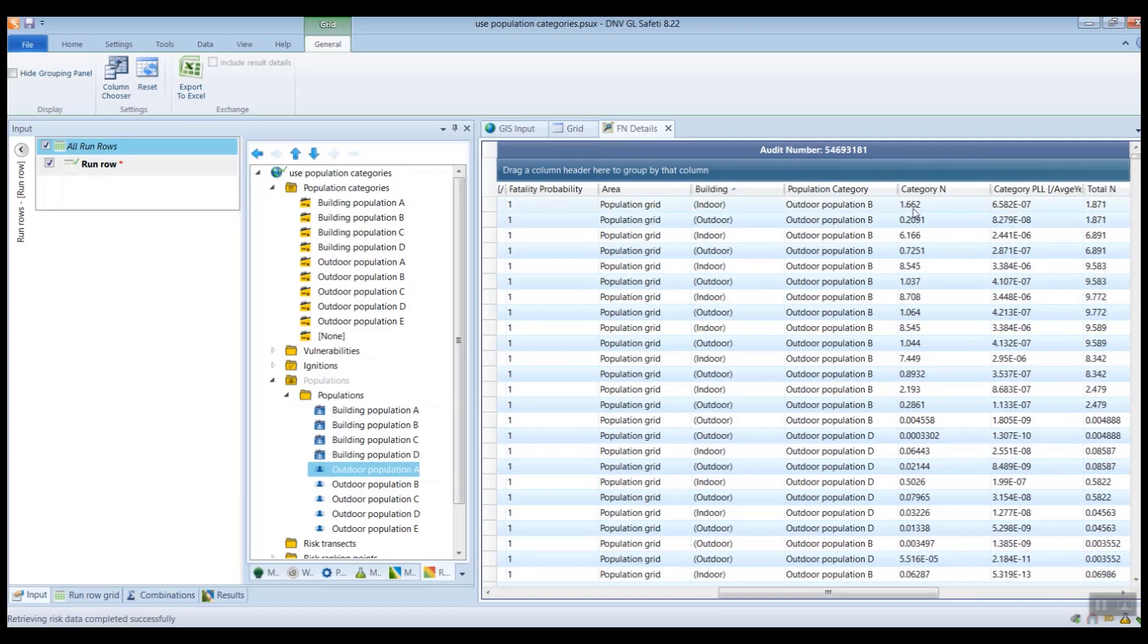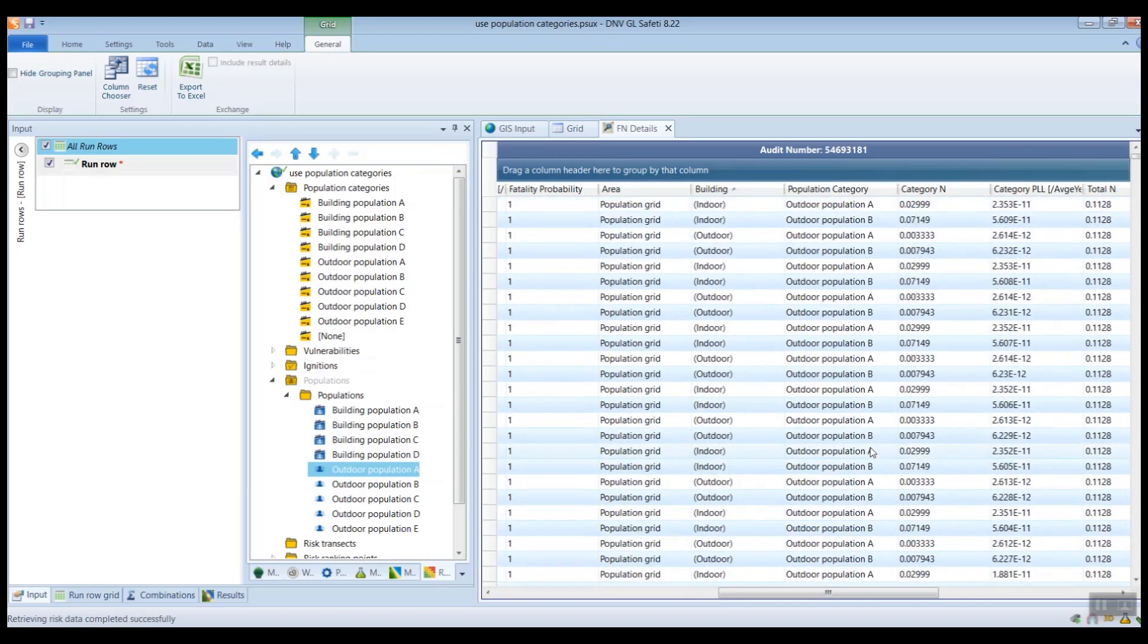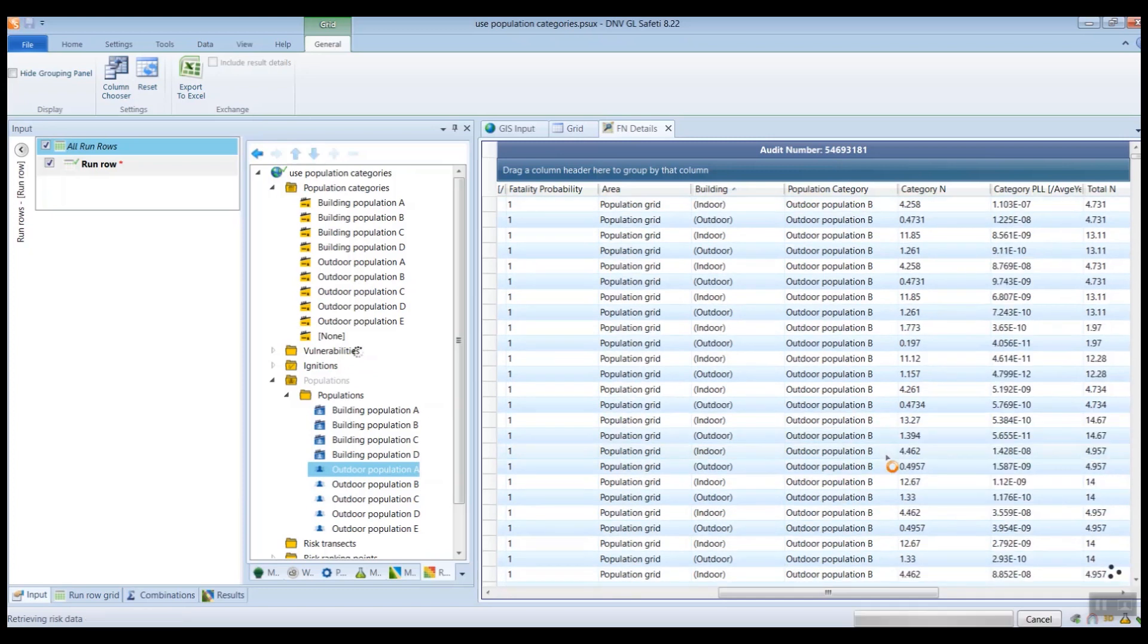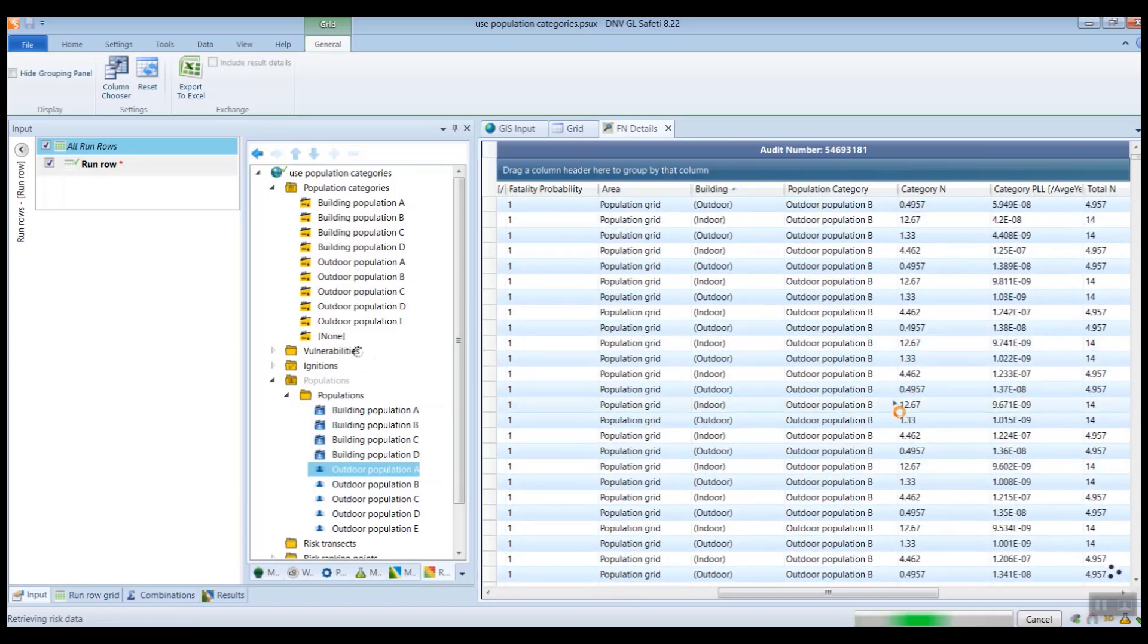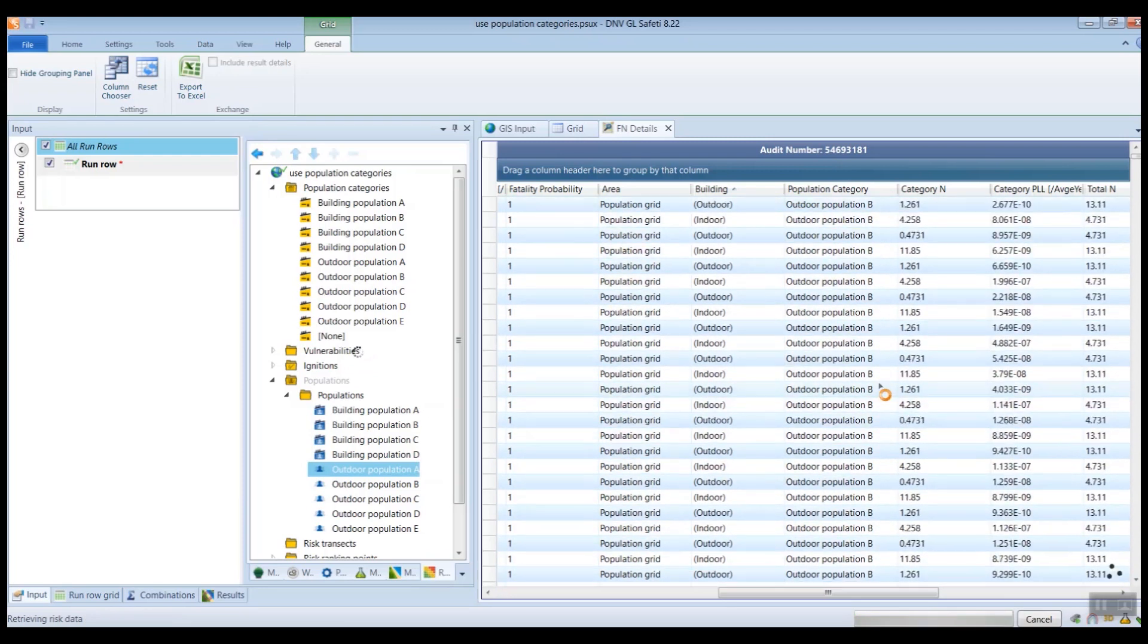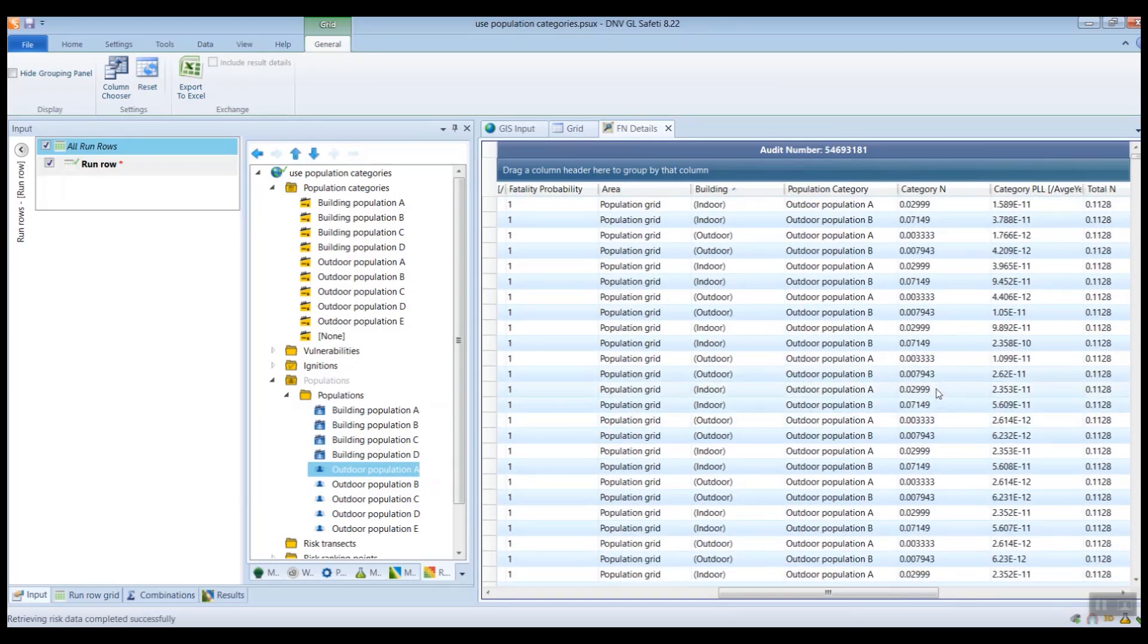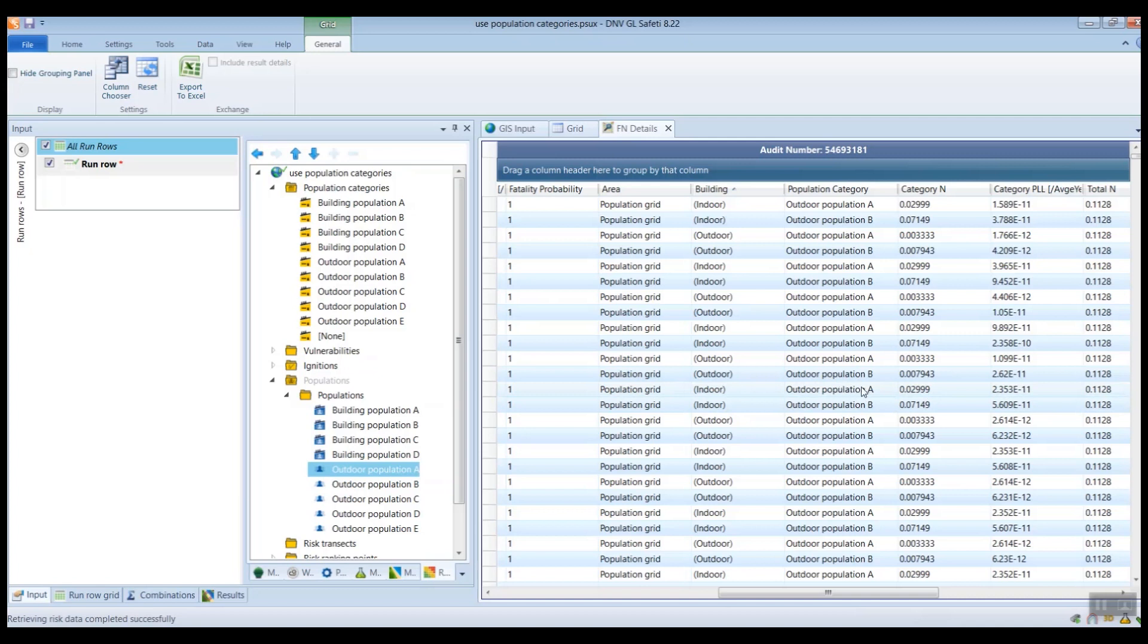we have 1.662 fatalities within outdoor population B. And then similarly, if we just scroll down, then we can see here that here's 0.02999 fatalities among outdoor population A within this particular scenario.